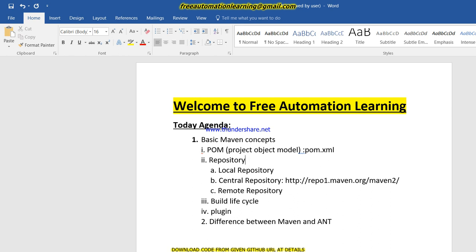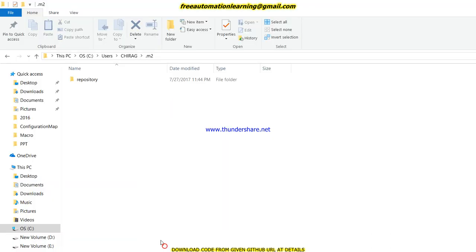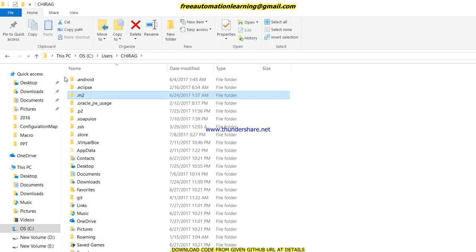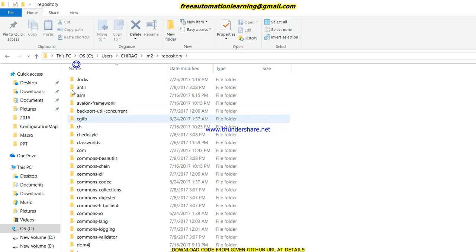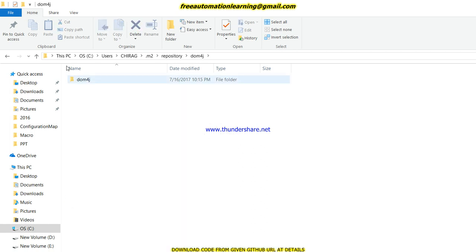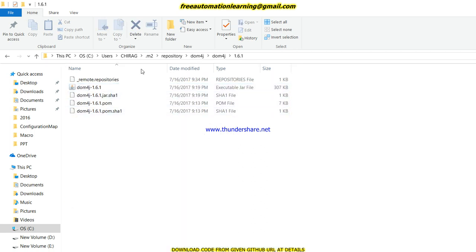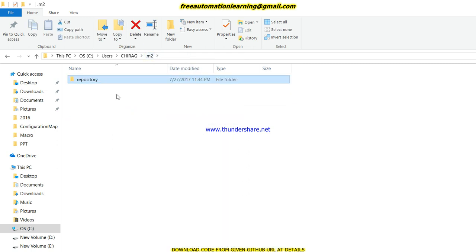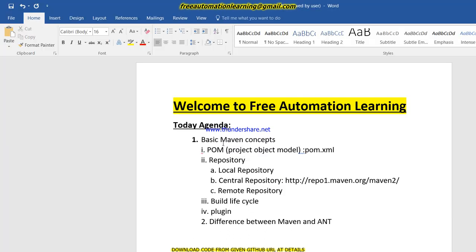The local repository means that in pom.xml we give some dependency for a jar file — for an external jar file which we need to use. Those jar files download into the Maven repository, which is known as the local repository. You can see it downloads into the user's .m2 folder. All the jar files which I put under the dependency tag are downloaded into that local repository.